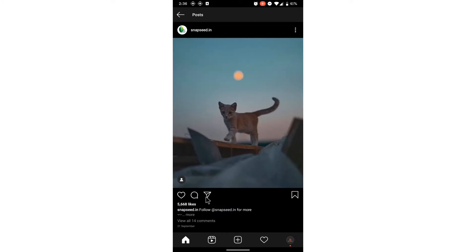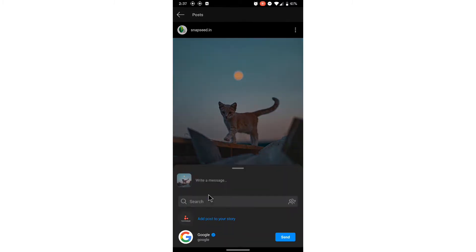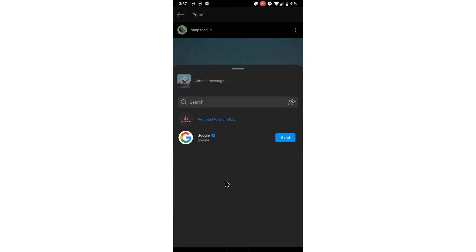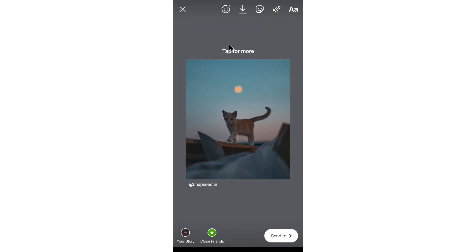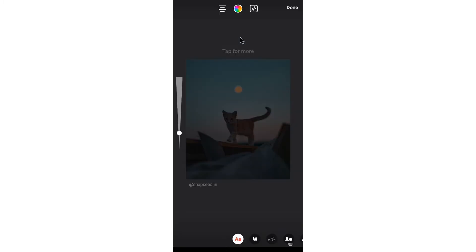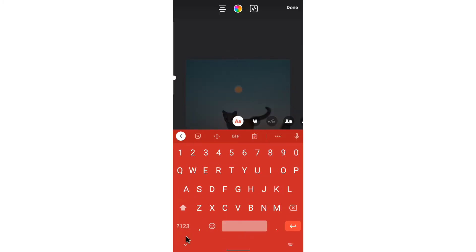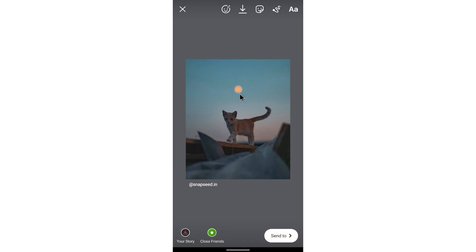We have this rocket symbol to send. From here you have to add the post to your story. If you click this one, you will have the option to type anything and you can post it.